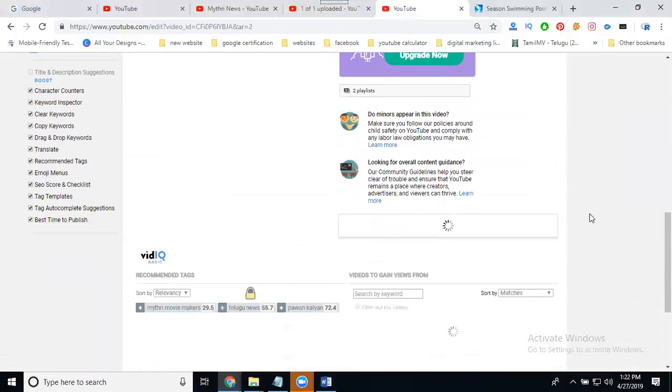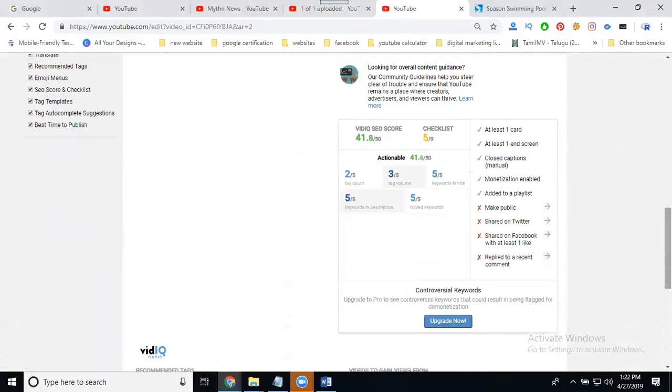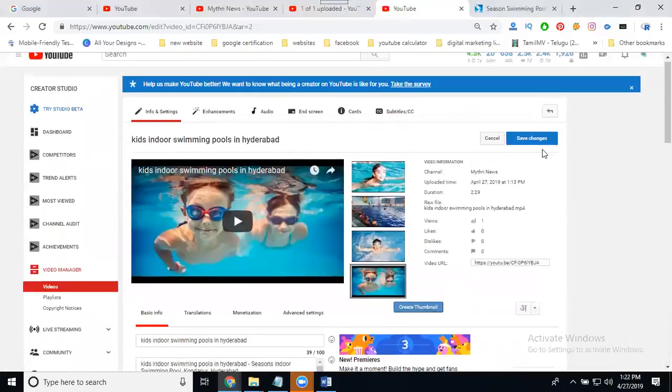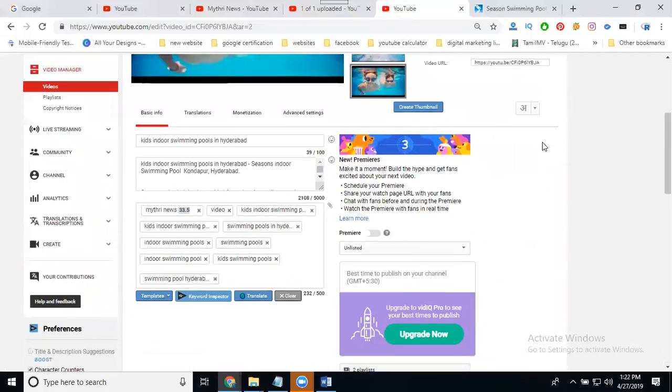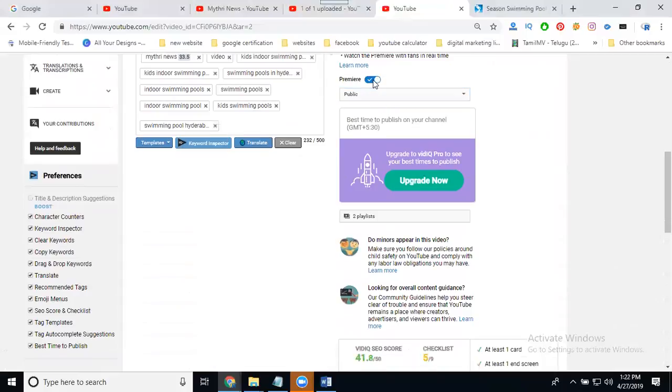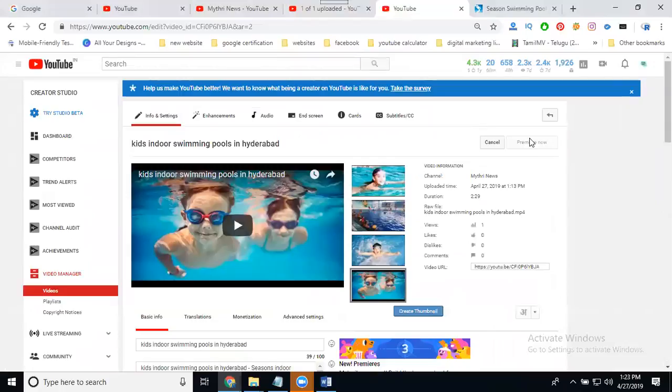These are the mandatory fields before uploading any video using YouTube Premiere. Select publish. After publishing, check the info and settings to see if the options have tick marks. With the VidIQ toolbar, there are nine options total, and five tick marks are mandatory. One does not enable: add your playlist, make public, share on Twitter, share on Facebook, and reply to a recent comment. After this is done, start your publishing.